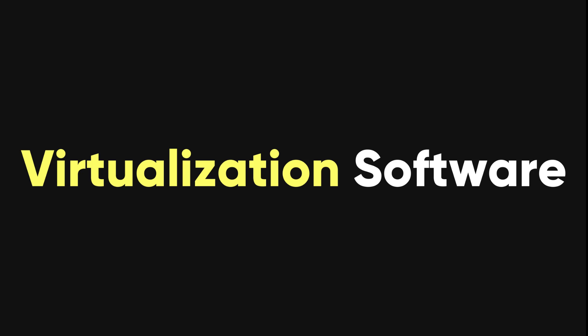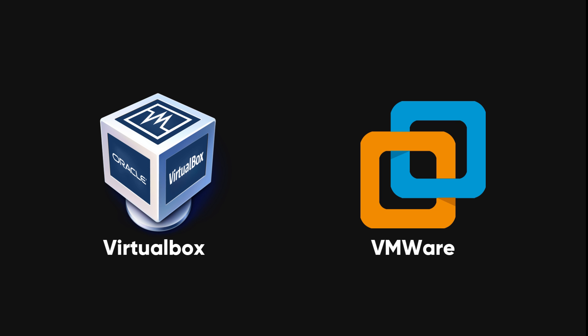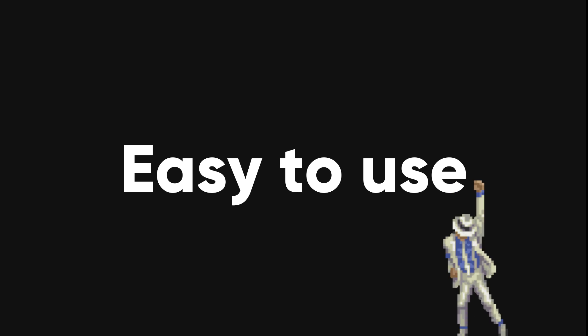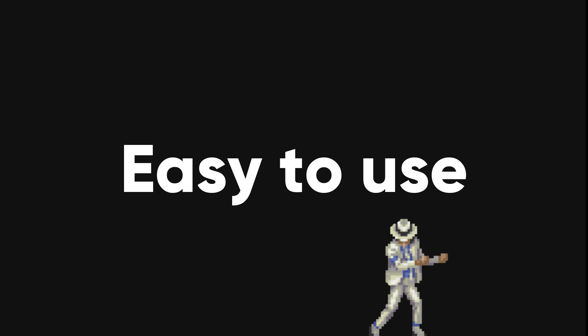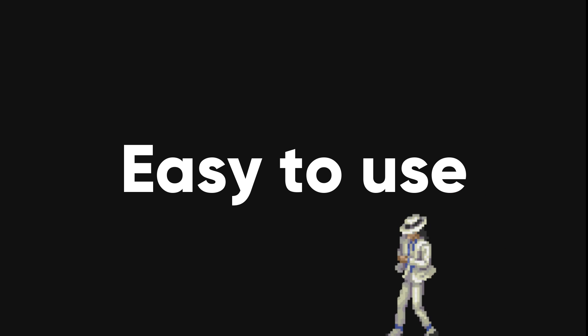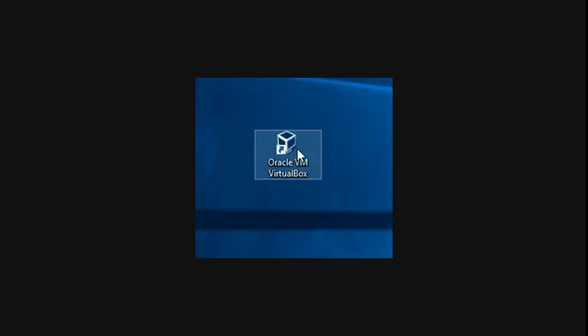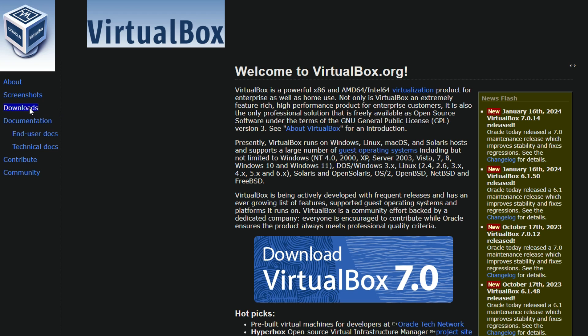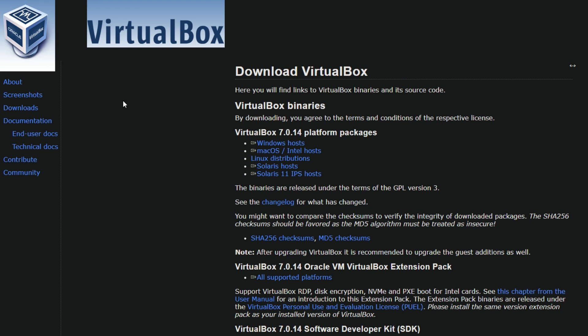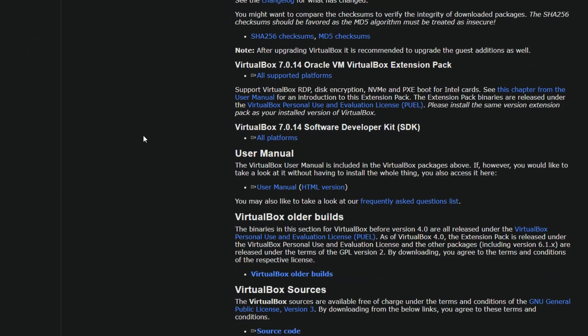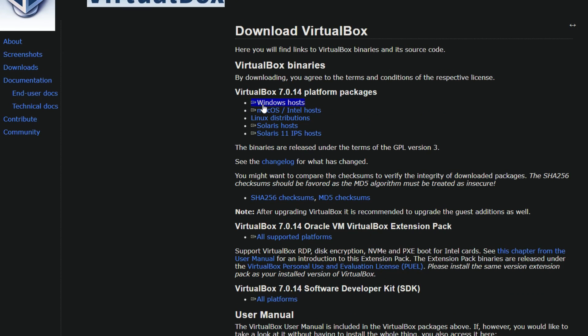To create a virtual machine, you need a virtualization software, such as VirtualBox or VMware. These are free and easy to use programs that let you create and manage virtual machines. For this video, I'm going to use VirtualBox. To install VirtualBox, you need to download it from the official website and follow the installation instructions.